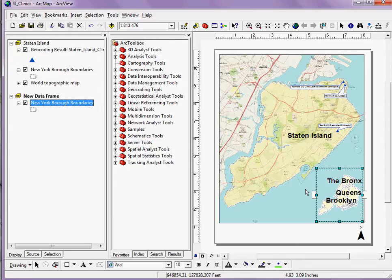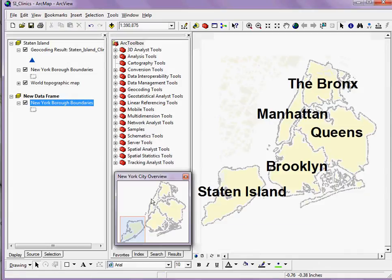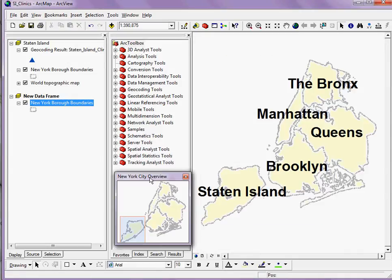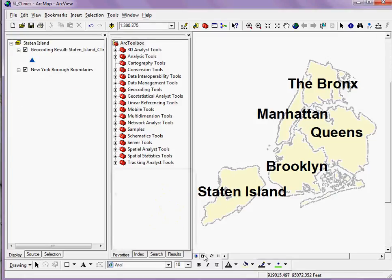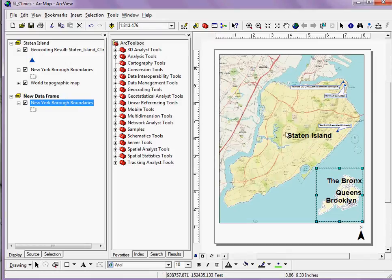What if I want to do something similar to what I'm seeing here in my overview map where I see a nice handy box drawn around Staten Island that gives me some idea of where in New York City Staten Island is in comparison to the rest of the city? I can do that here as well.